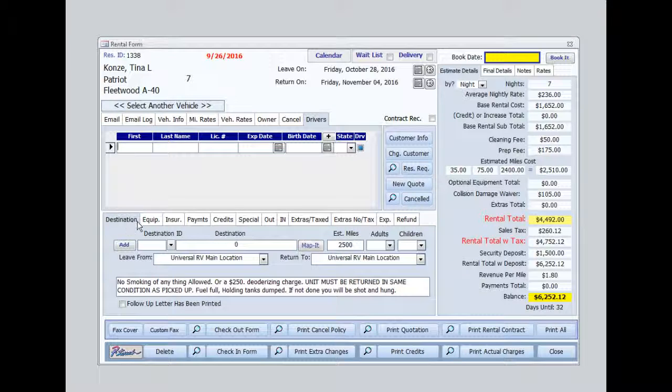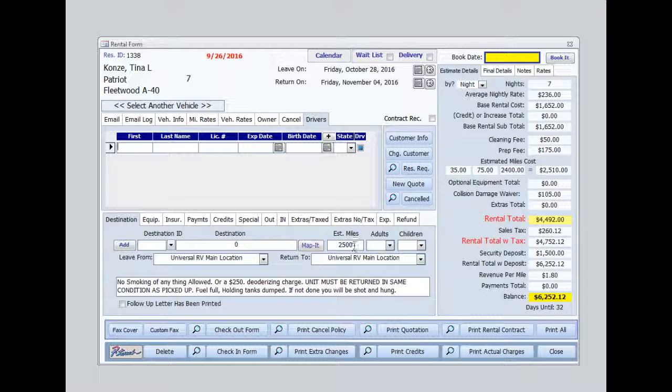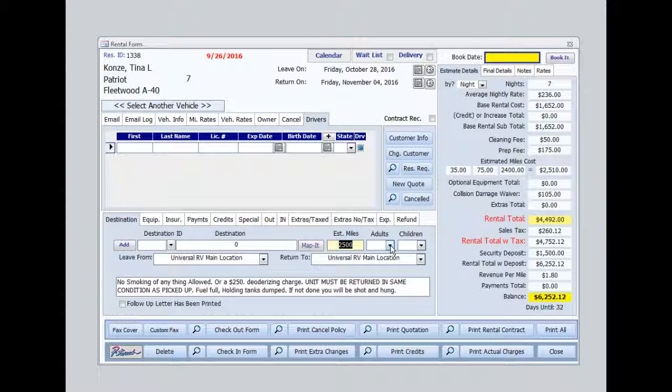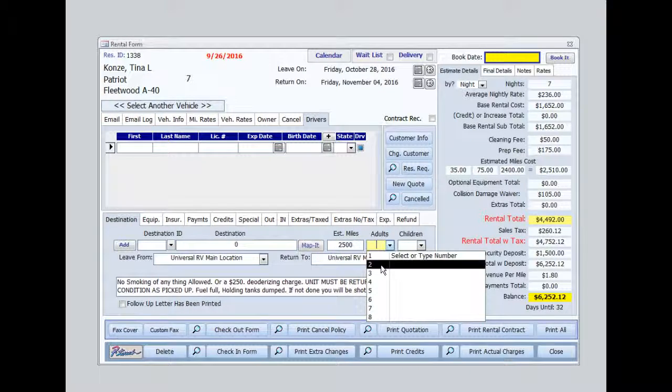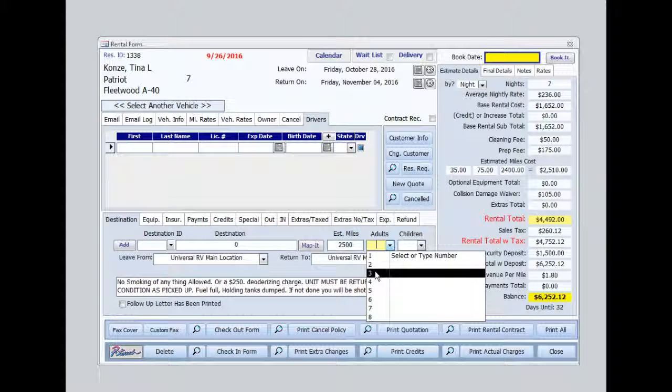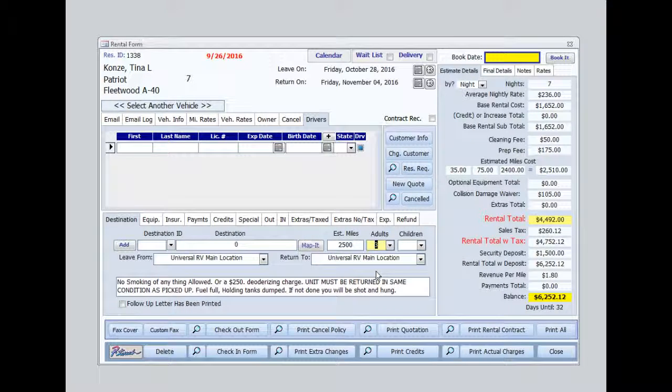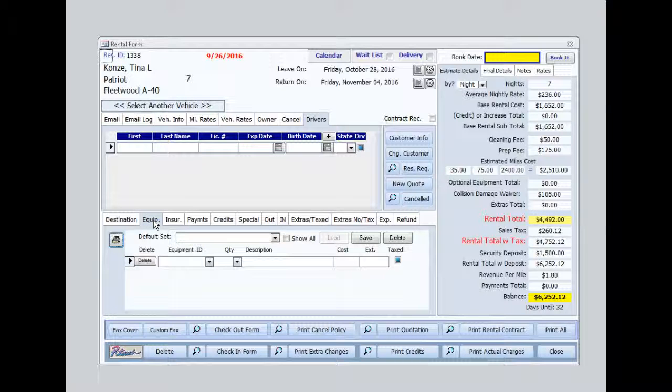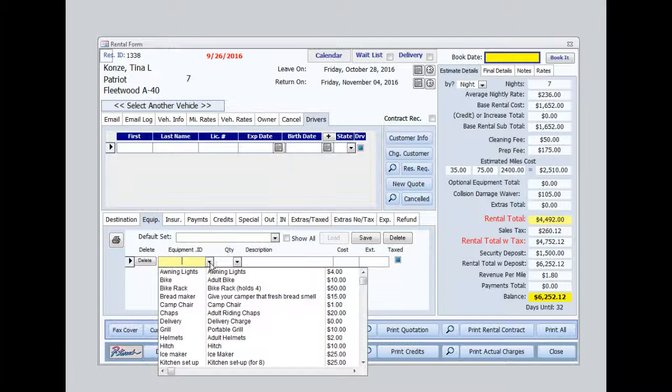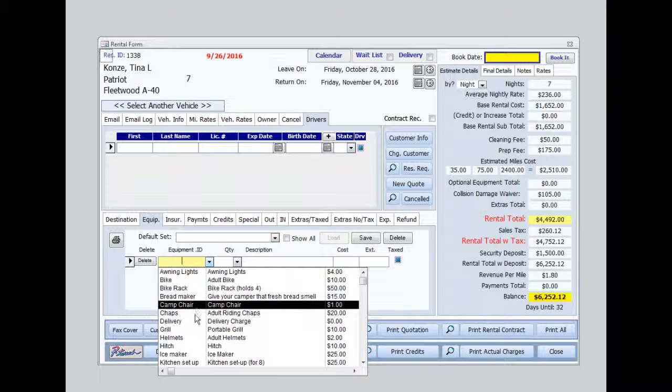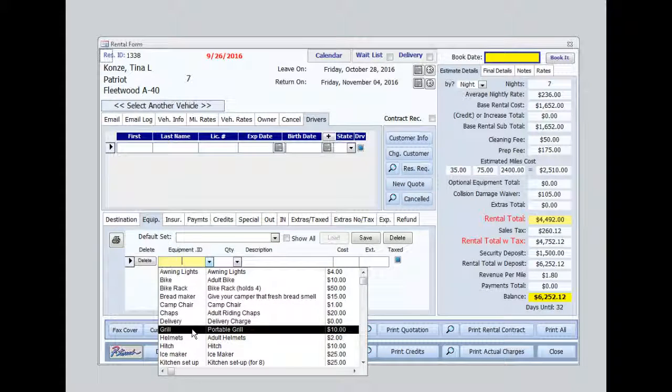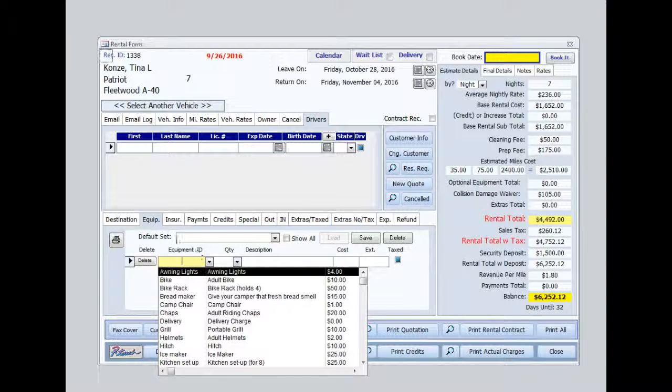Below we see the destination information. We can see the estimated mileage we entered on that first form. Now we know that this particular customer will be traveling with three adults, so I'm going to go ahead and add that in there now. The equipment tab allows me to upsell added on items such as camp chairs, portable grills, things of that sort.